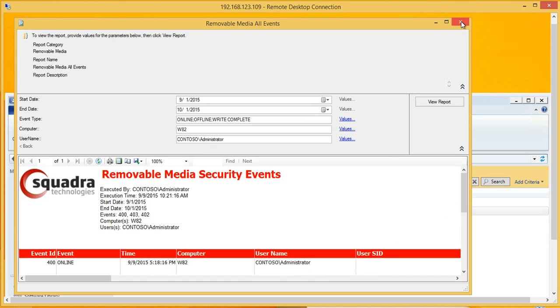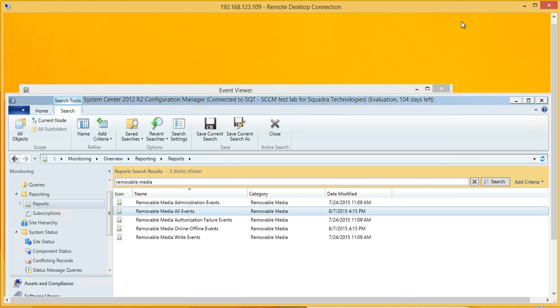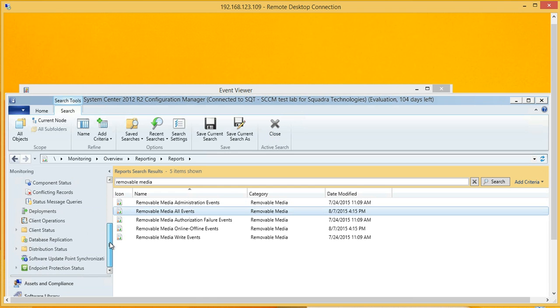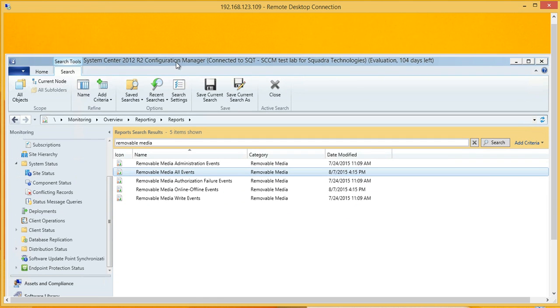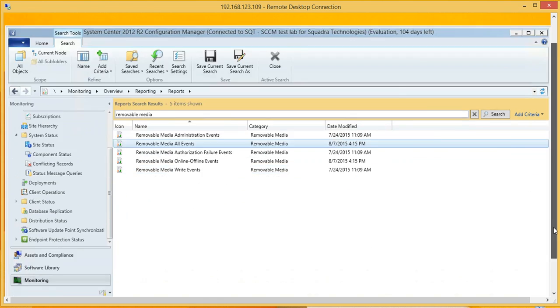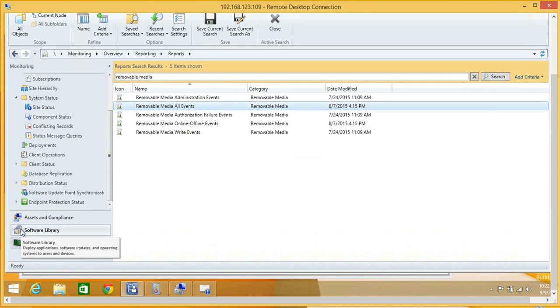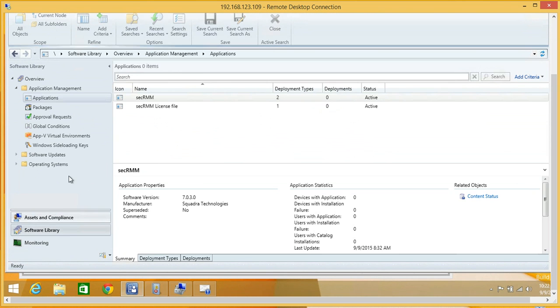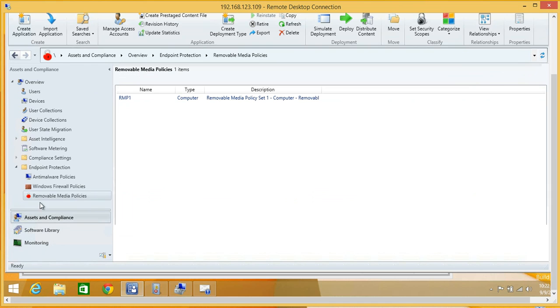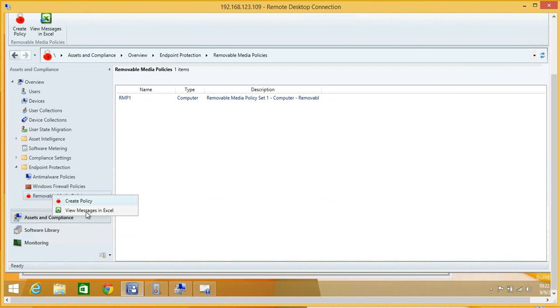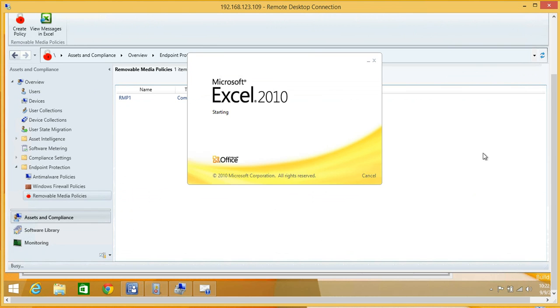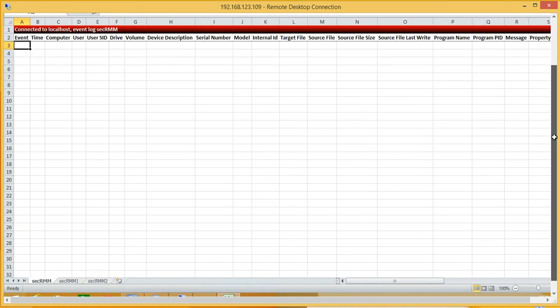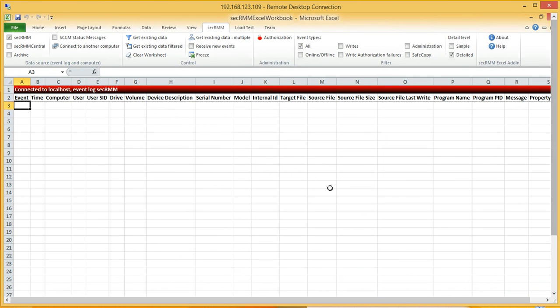Inside of SCCM, we were able to see the SEC RMM event data through status messages and also through reports. The last thing I wanted to show you is that I could also look at the data in Excel. SEC RMM comes with an Excel add-in that will let you see your data.